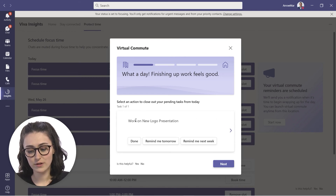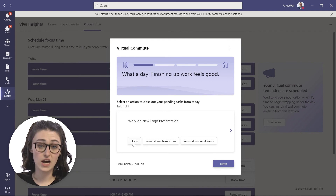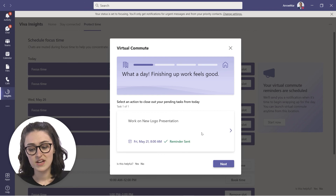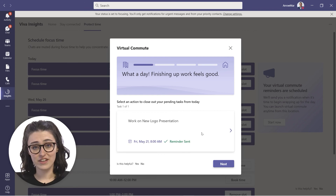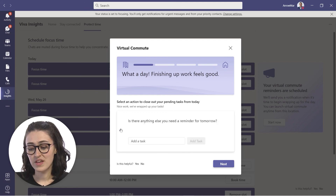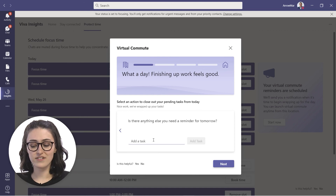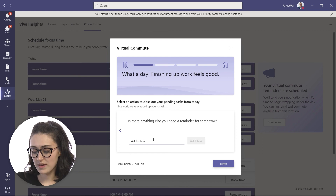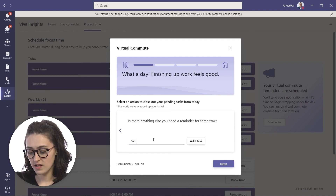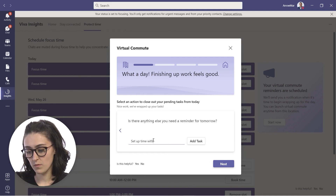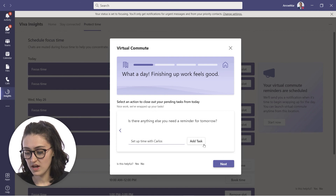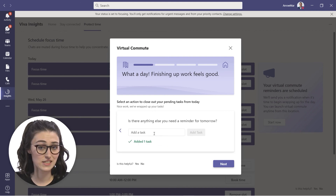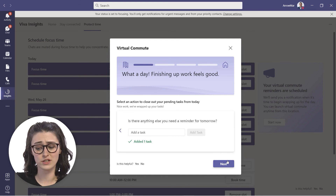The virtual commute asks whether you completed your tasks. You can click Done if you finished, or choose to be reminded tomorrow or next week. If you click Remind Tomorrow, a reminder is sent to revisit that item. It also gives you an option to add a new task — for example, setting up time with Carlos. You can add as many tasks as you want, so it lets you reflect on your day a bit.